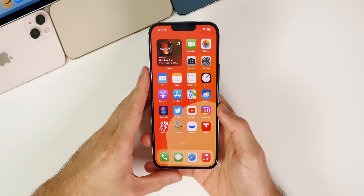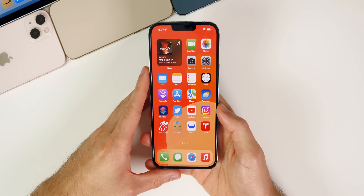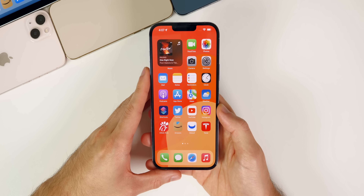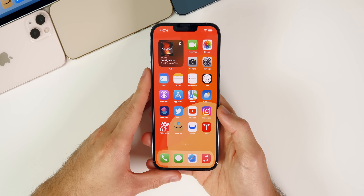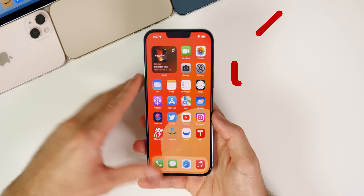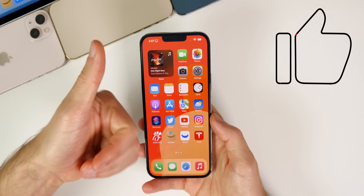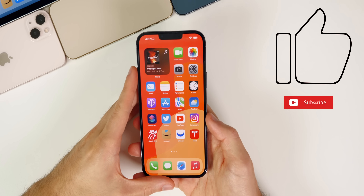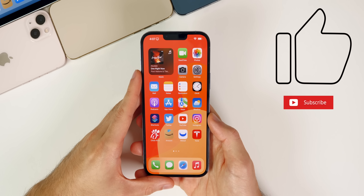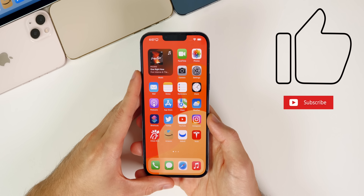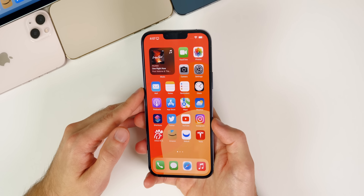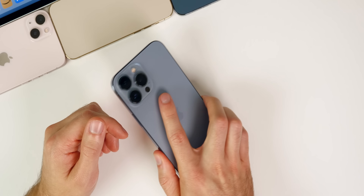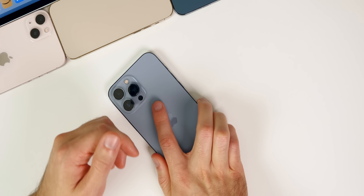Anyway, guys, there you have it — a recap of this past week and an update on iOS 15.1 and 15.2 beta 1. If you enjoyed this video, I'd appreciate a thumbs up, and make sure to subscribe for more iOS 15 and macOS Monterey coverage. Thanks for watching, and I'll see you soon.